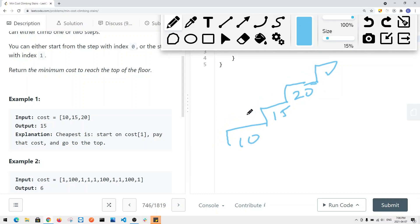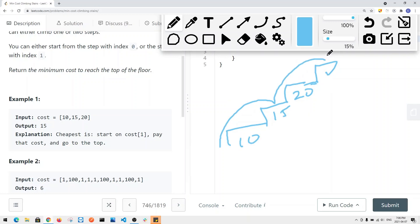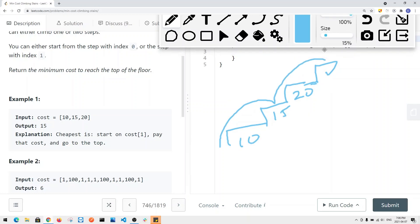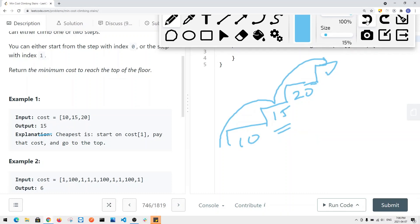Another way is to take two steps. If we take two steps, the cost is just 15, and the total cost is 15. This is the minimum — the cheapest way to get to the top is 15. So we're returning the minimum cost needed to reach the top of the stair.